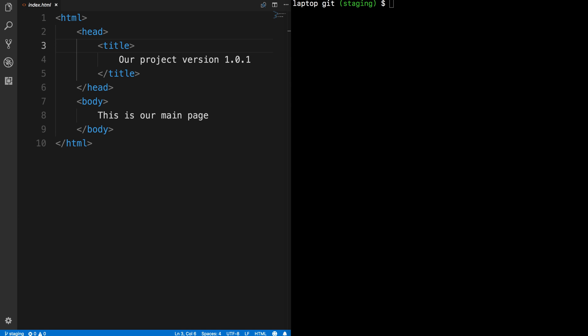Hello and welcome to this next video in this Git series. In the last video we went through using git checkout and how to overcome some problems. As you can see, it's quite technical and can give you a bit of a headache sometimes.